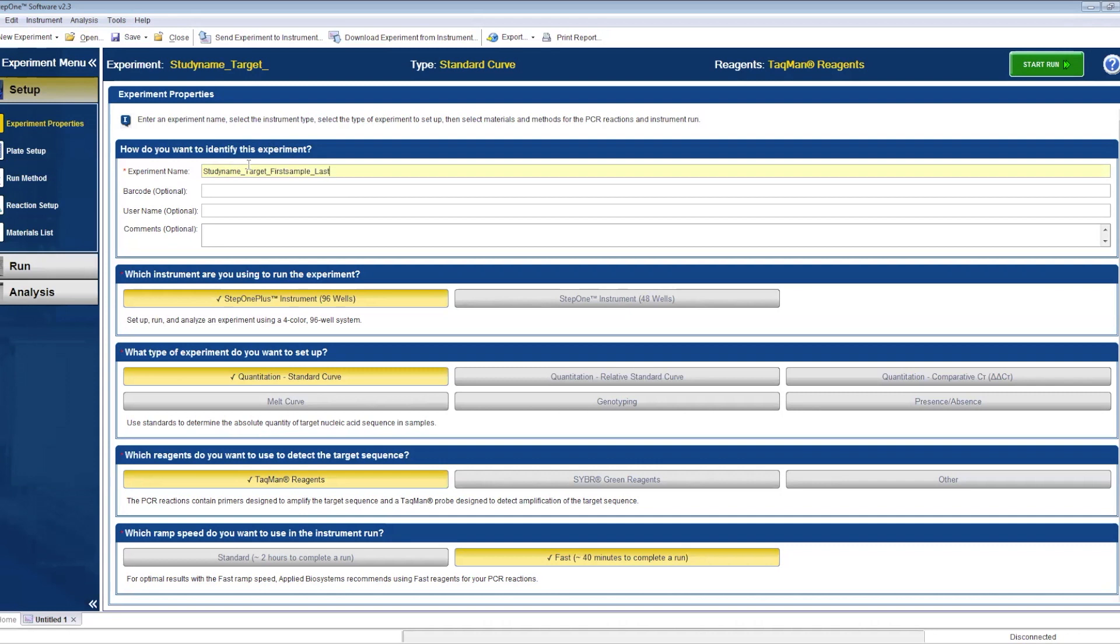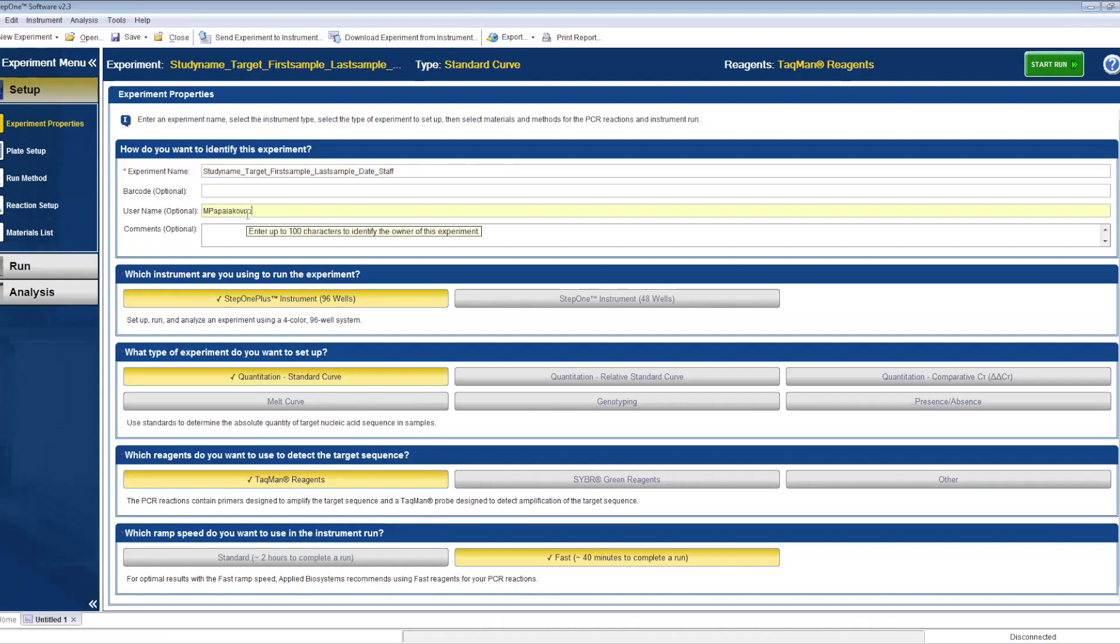Make sure you pick the right instrument with the right platform, 96-wells in our case, and choose quantitation standard curve. The reagents we have been using are the TaqMan ones - we'll share the published references at the end - and we run the cycle for nearly two hours, the standard run.